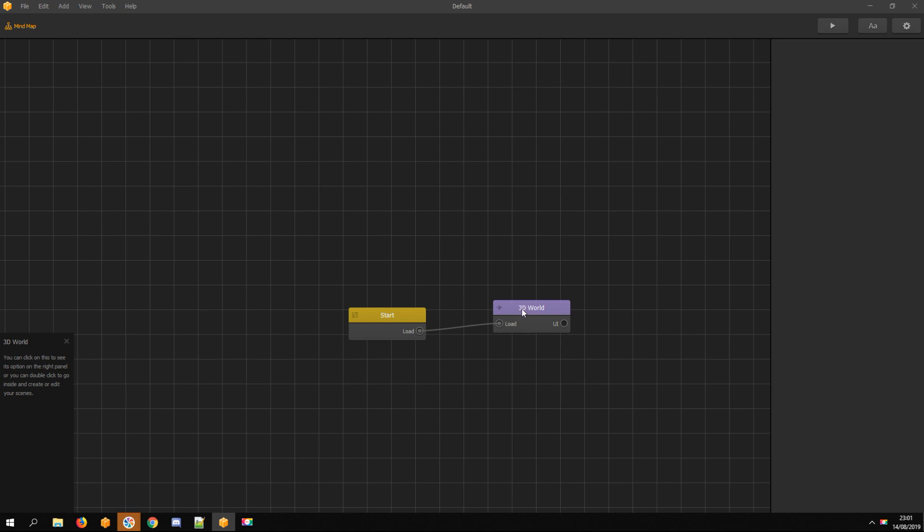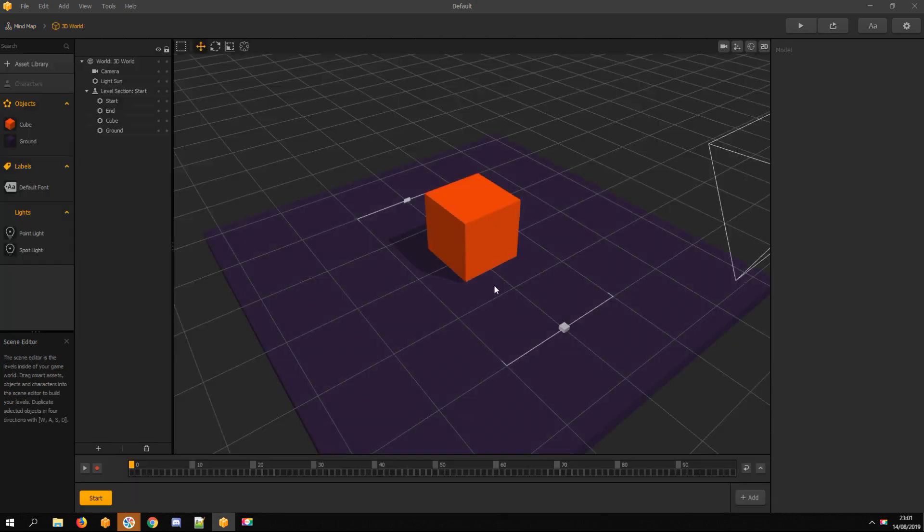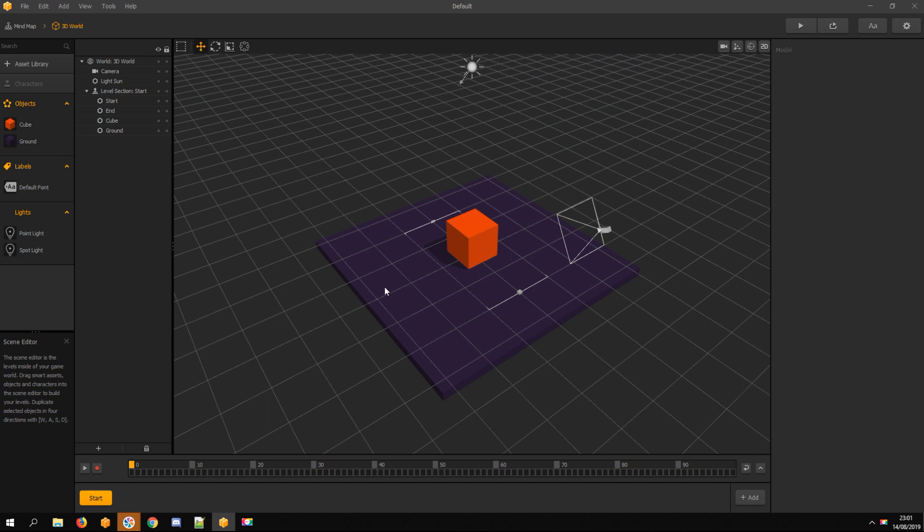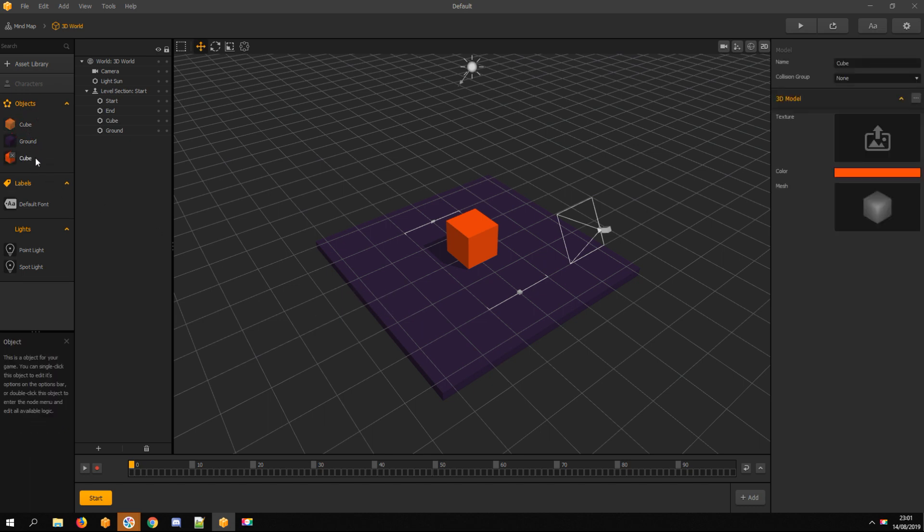Going to 3D world. Duplicating cube, this will be checkpoint trigger.